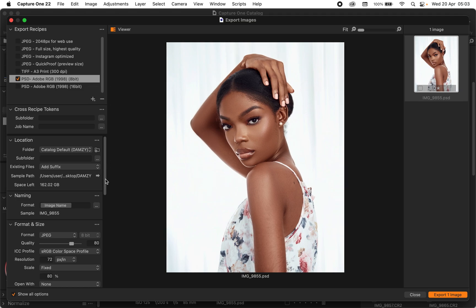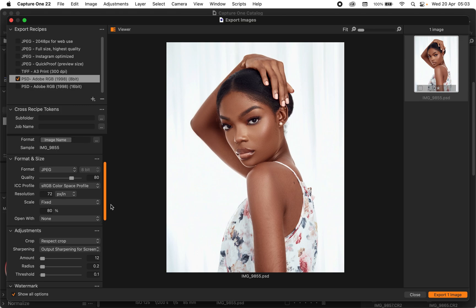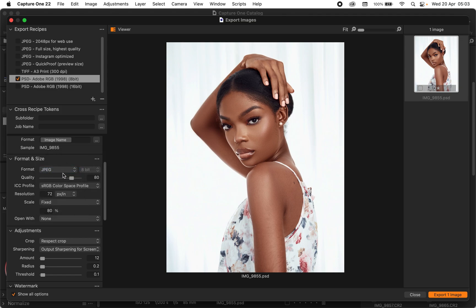For the format and size I leave it at JPEG, and for the quality I tend to leave it at 80. The reason being that at 100 you get a very big file that you might not find useful — you're not planning to print it on a billboard, so exporting huge files feels like a waste. I leave my ICC profile at sRGB color space and my resolution at 72.